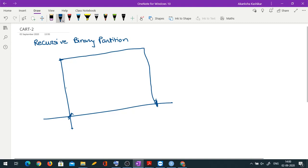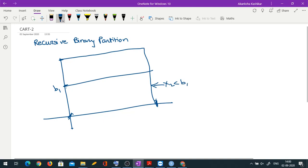So maybe the first partition is on the basis of x2: x2 less than b1 gives one part and x2 greater than b1 gives the other part — we can consider equality here. At the next step, each of these two parts is going to get divided further.